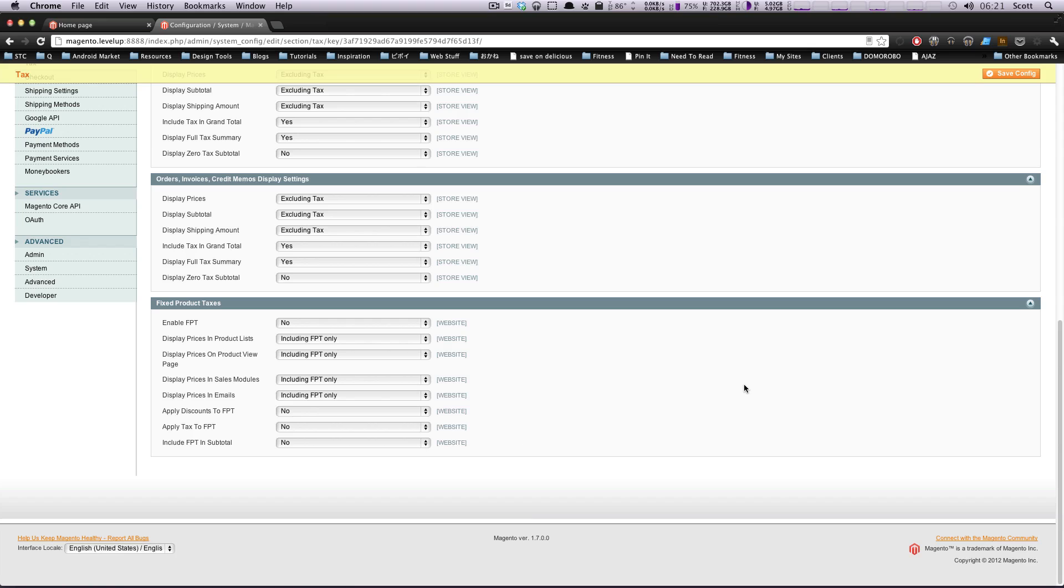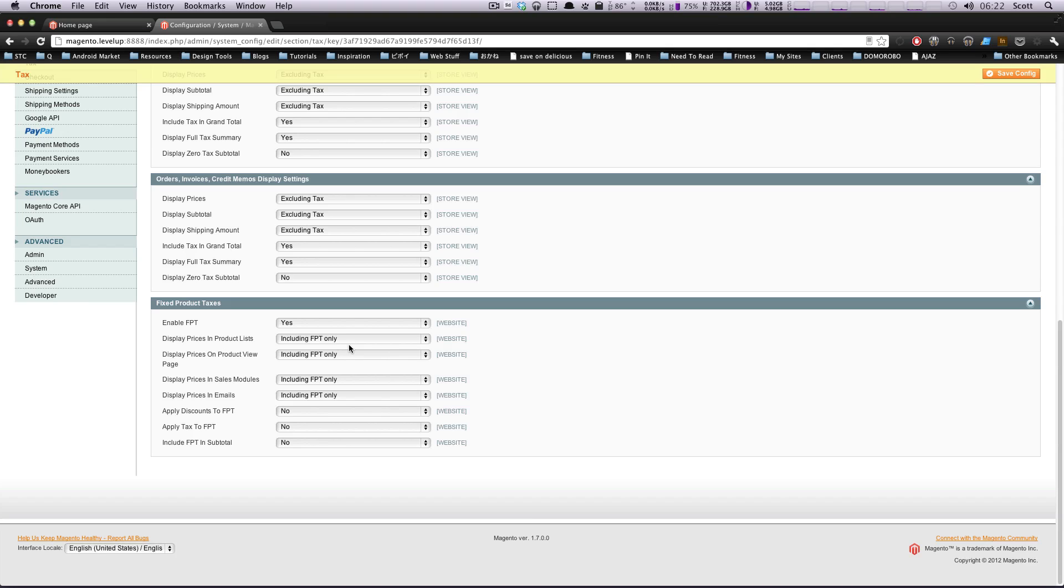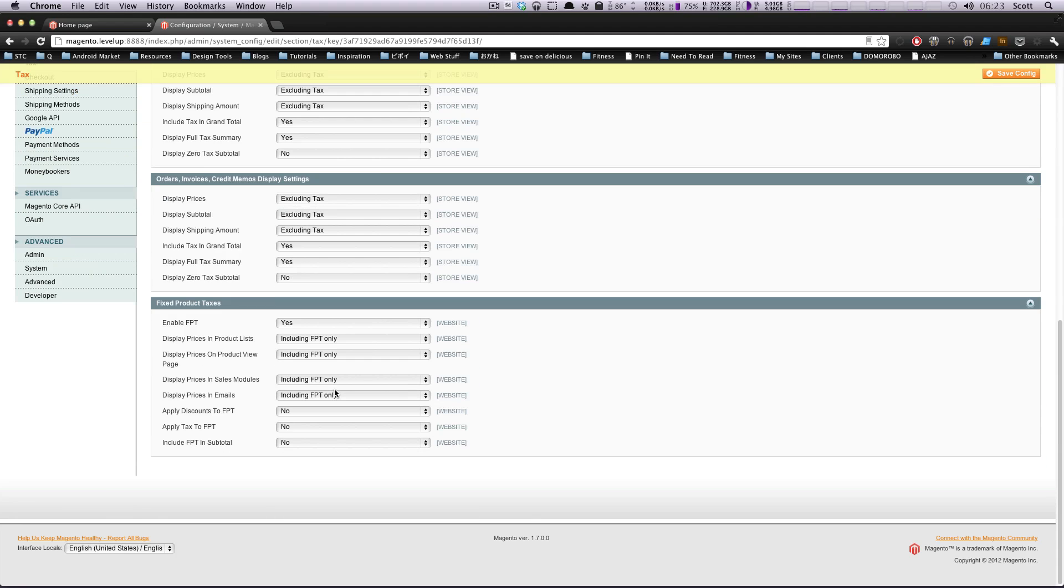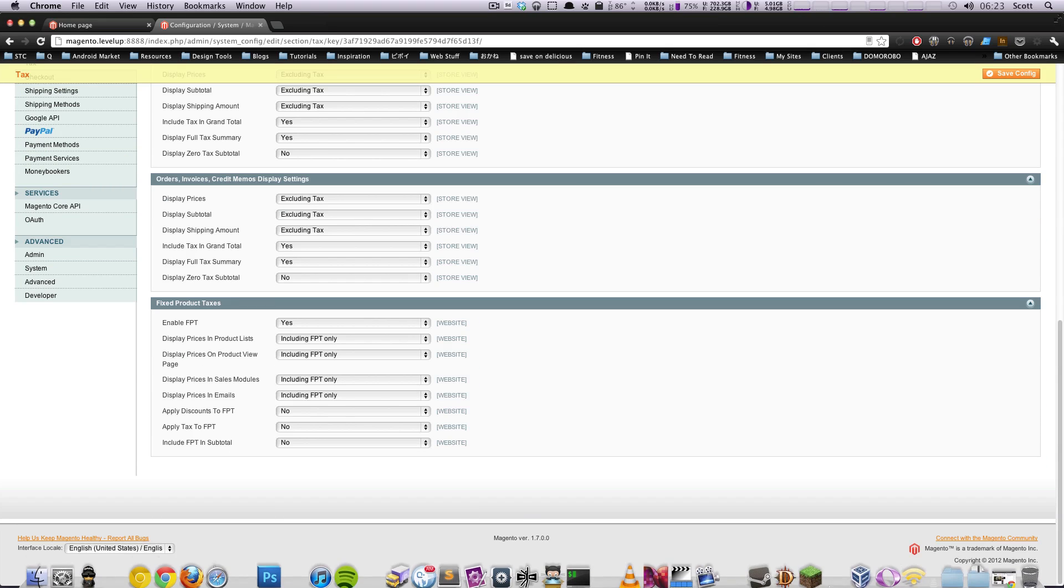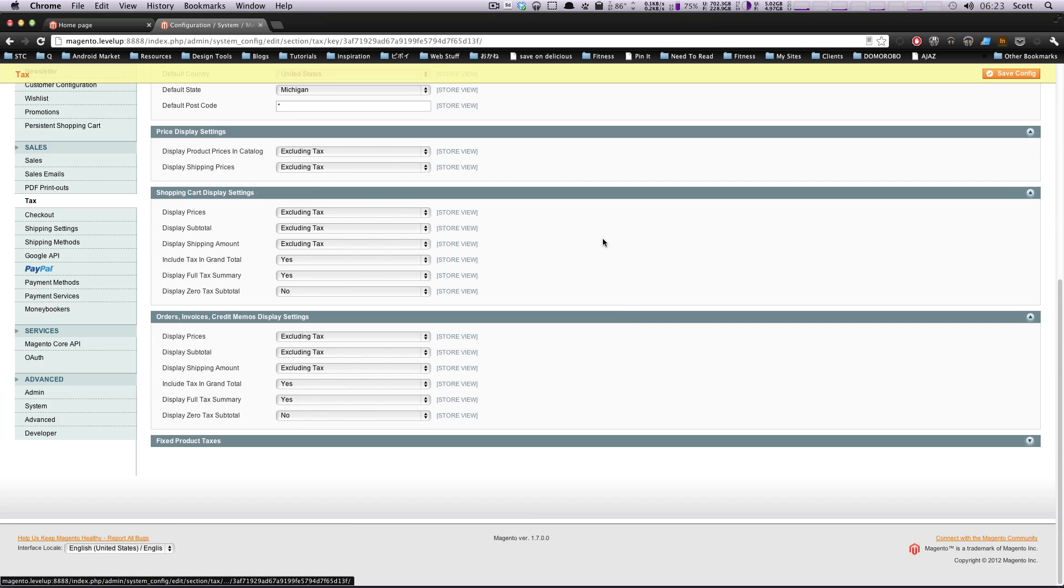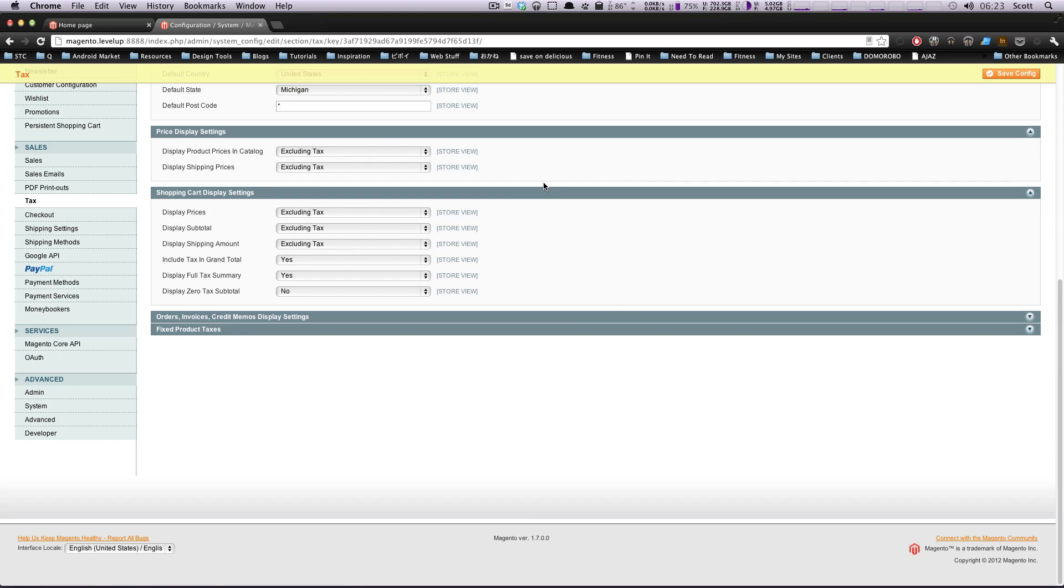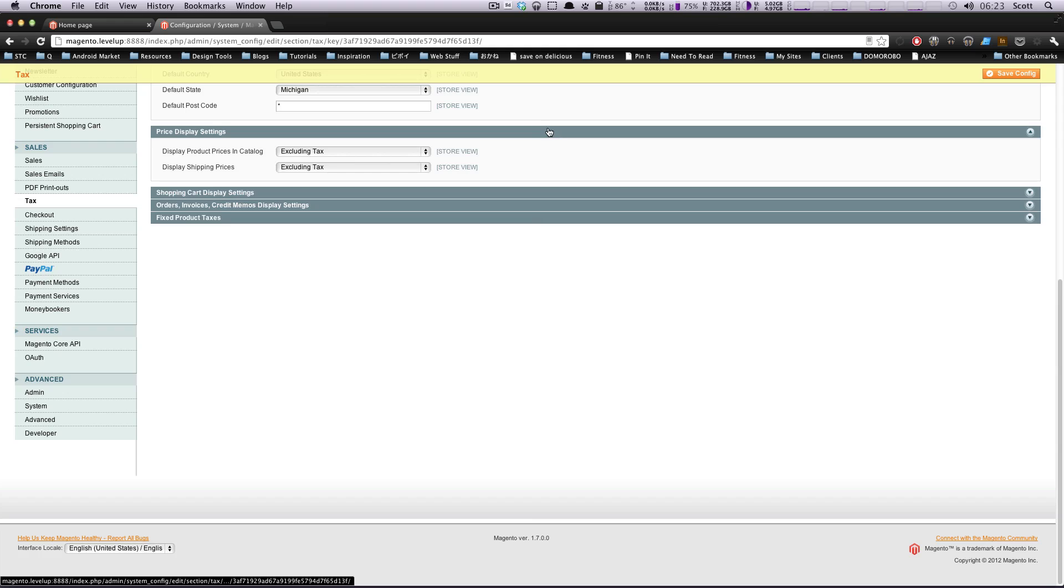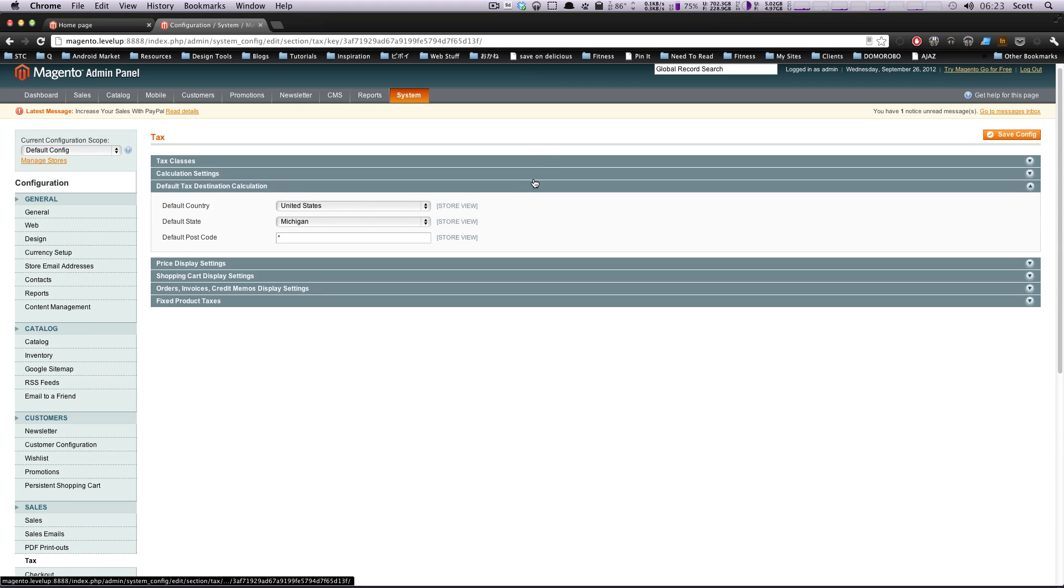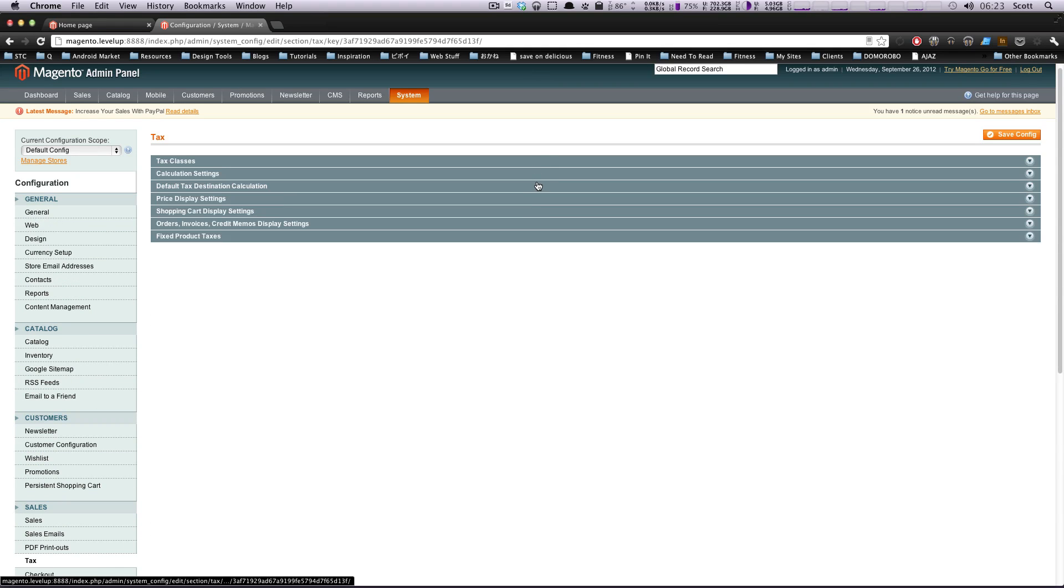Fixed product tax involves a little bit more configuration. This is basically a way to say that this particular type of product is always going to have a fixed tax. If your region has a fixed product tax for a certain type of product, you can look into setting this up. If you turn this on, you're going to have to add an attribute. There's a little bit more of a process for it, which we'll probably get into in a later tutorial if there's the need for it.